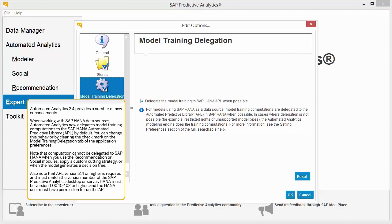Note that computation cannot be delegated to SAP HANA when you use the recommendation or social modules, apply a custom cutting strategy, or when the model generates a decision tree. Also note that APL version 2.4 or higher is required and must match the version number of the SAP Predictive Analytics desktop or server.